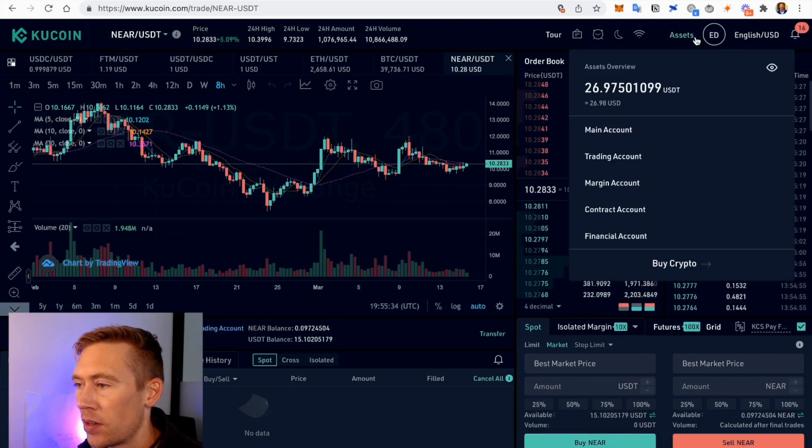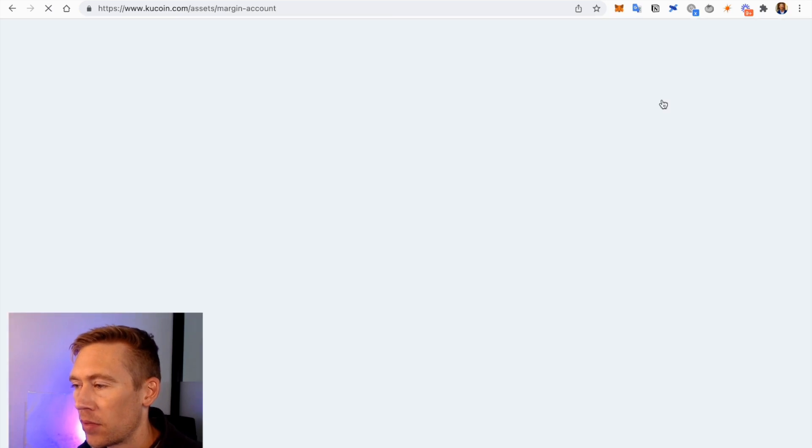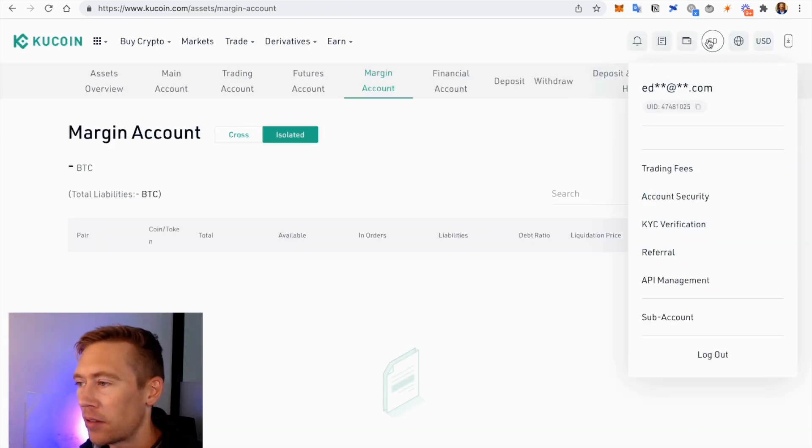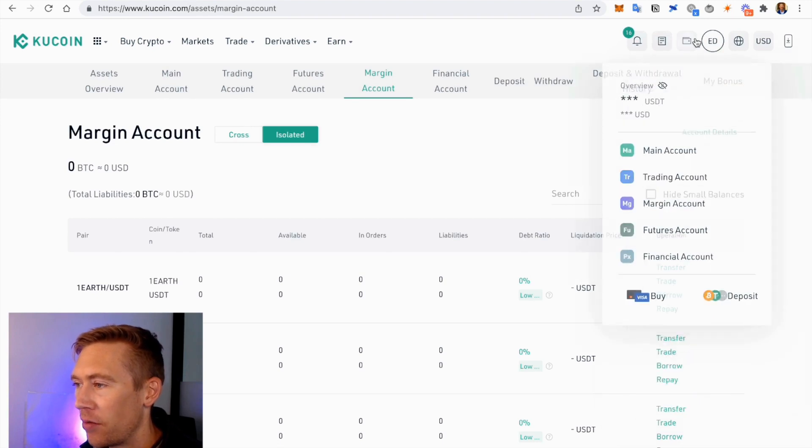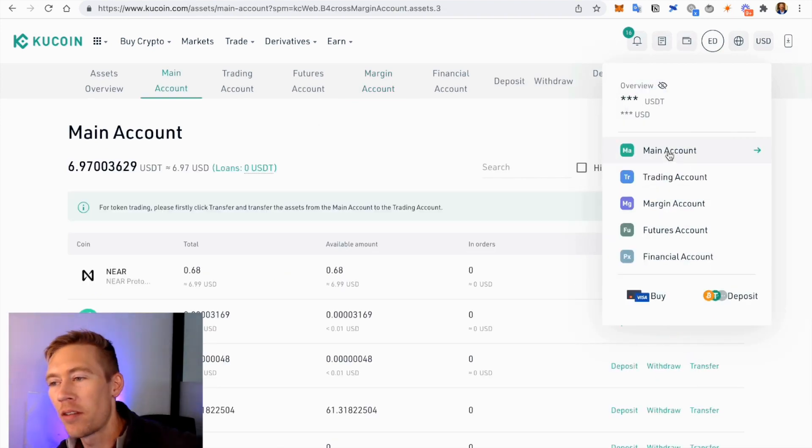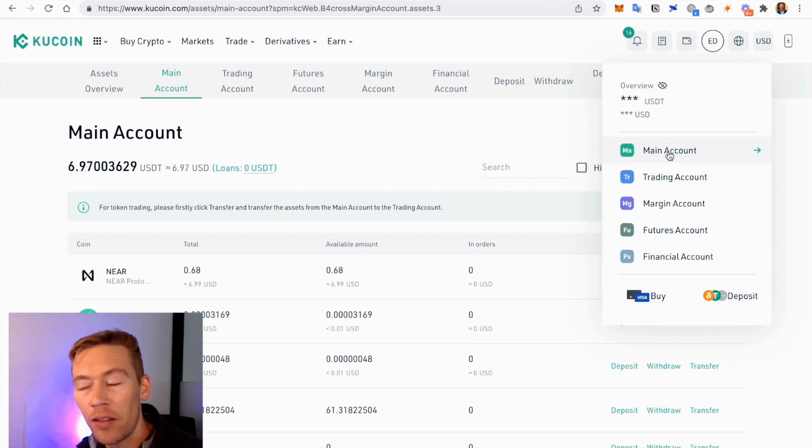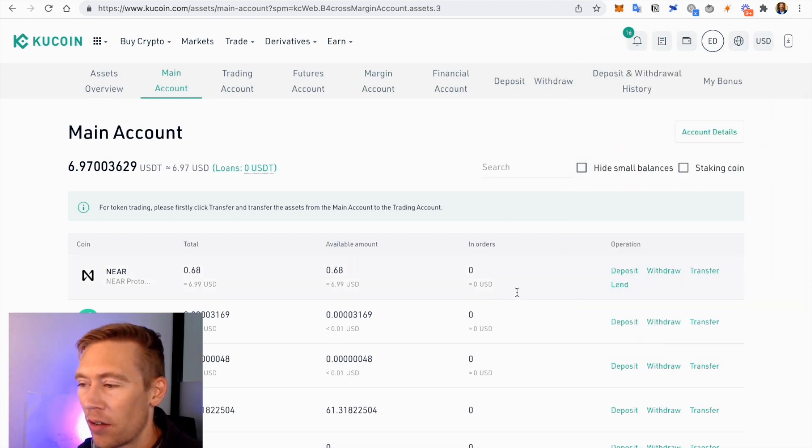So we go down here to the Main Account. Margin Main Account—don't use margin, not advised at all. Go to Main Account. So you're NEAR, you'd have to send it over from your Trading Account over to your Main Account. But we're not going to get into all that because I already have some right here.